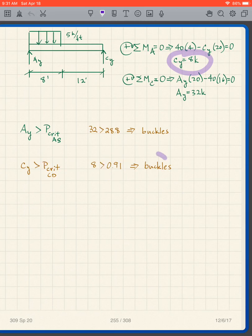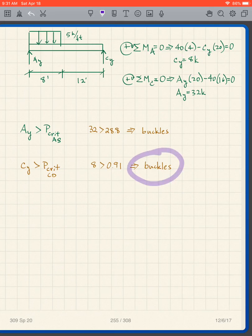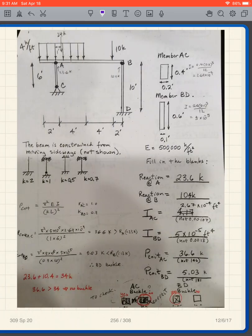C_Y is also greater than P_critical for CD, so column CD buckles as well.